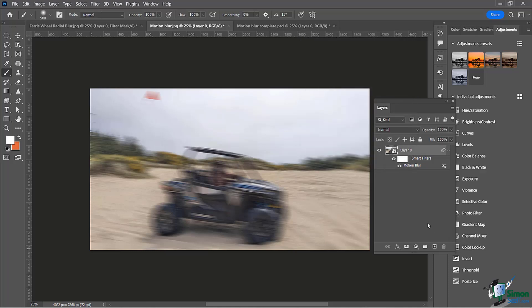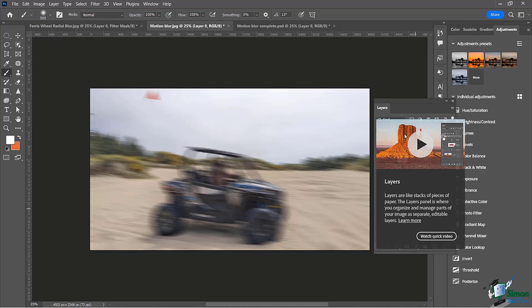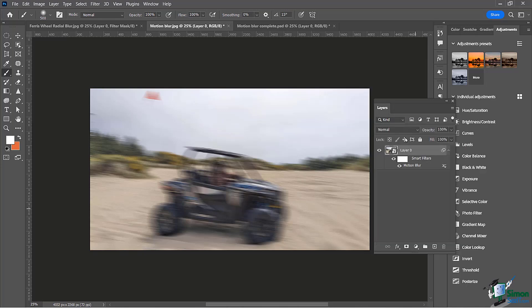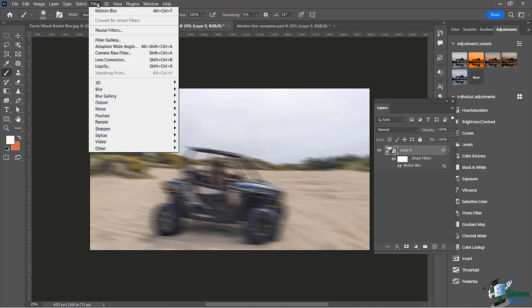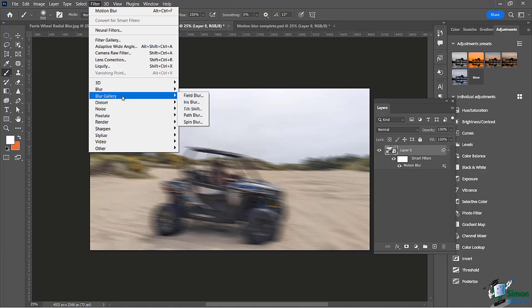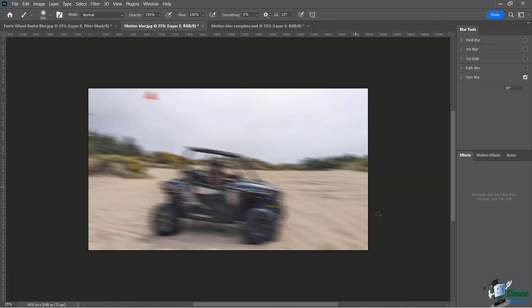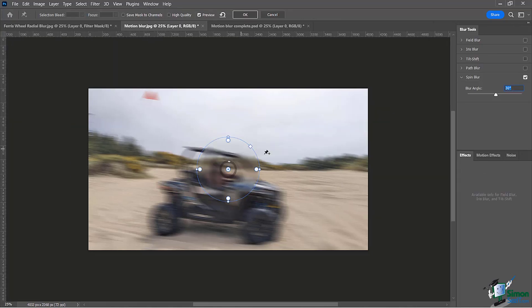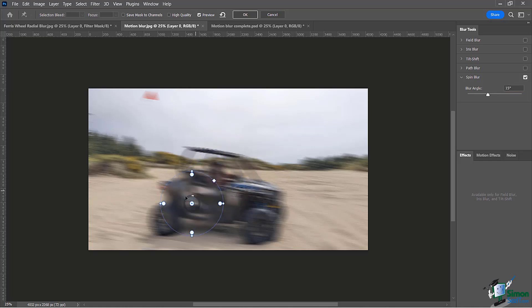I'm super happy with that. Now let's do another blur on this. I'm going to start working with these two tires. Make sure my layer is selected, go to Filter, come down to my blur gallery, and choose spin blur.